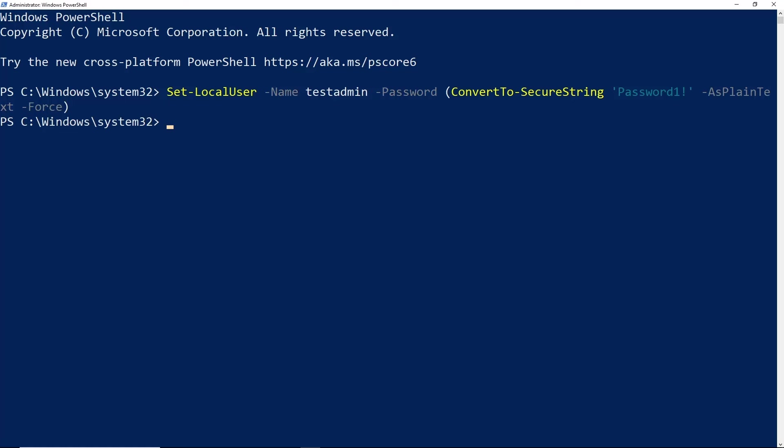We don't get a command completed successfully message in PowerShell, but if we didn't receive an error, that means it completed successfully.